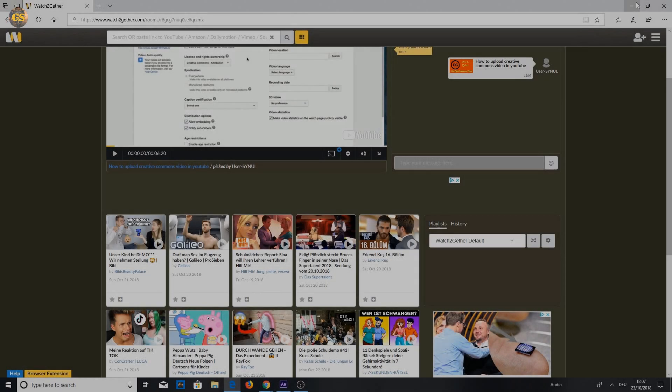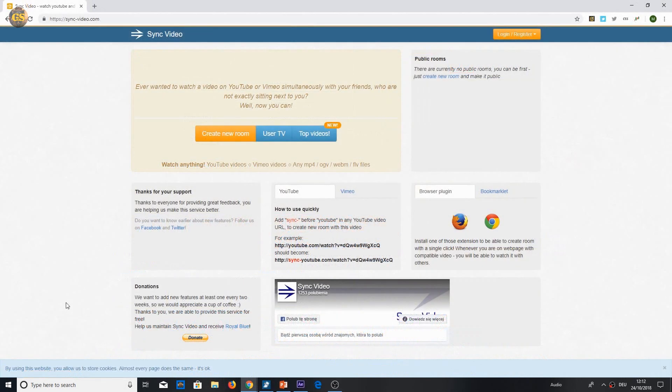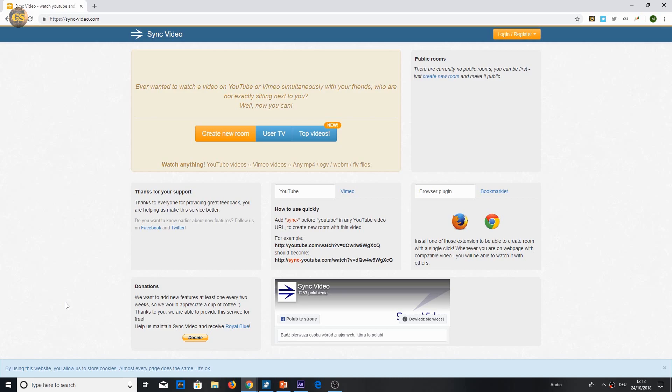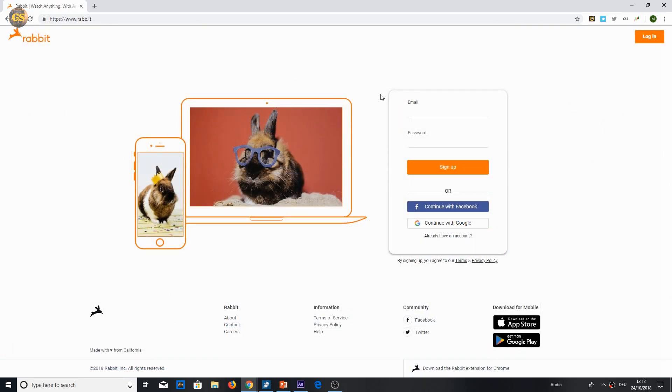That's all you have to know about Watchtogether. Apart from that I can recommend you SinkVideo.com or the Rabbit app. They also offer watching videos at the same time with other friends. So if you have problems with the website I showed you, try out Rabbit or SinkVideo.com. All links to the websites you find in the description. Thanks for watching. See you next time. Bye.